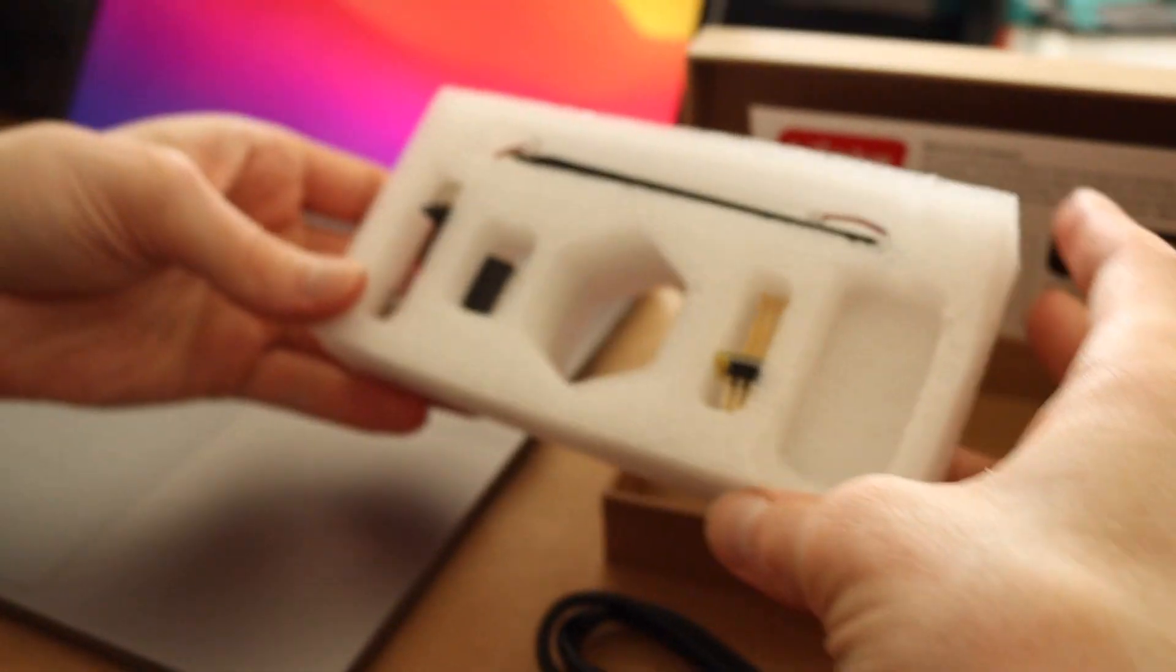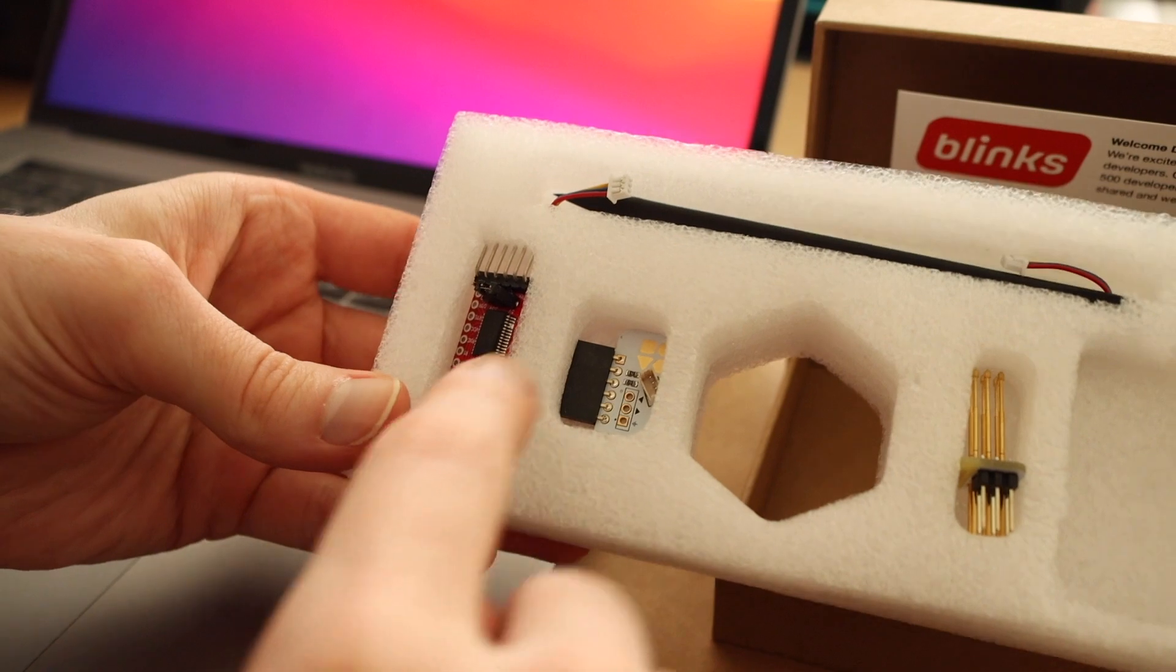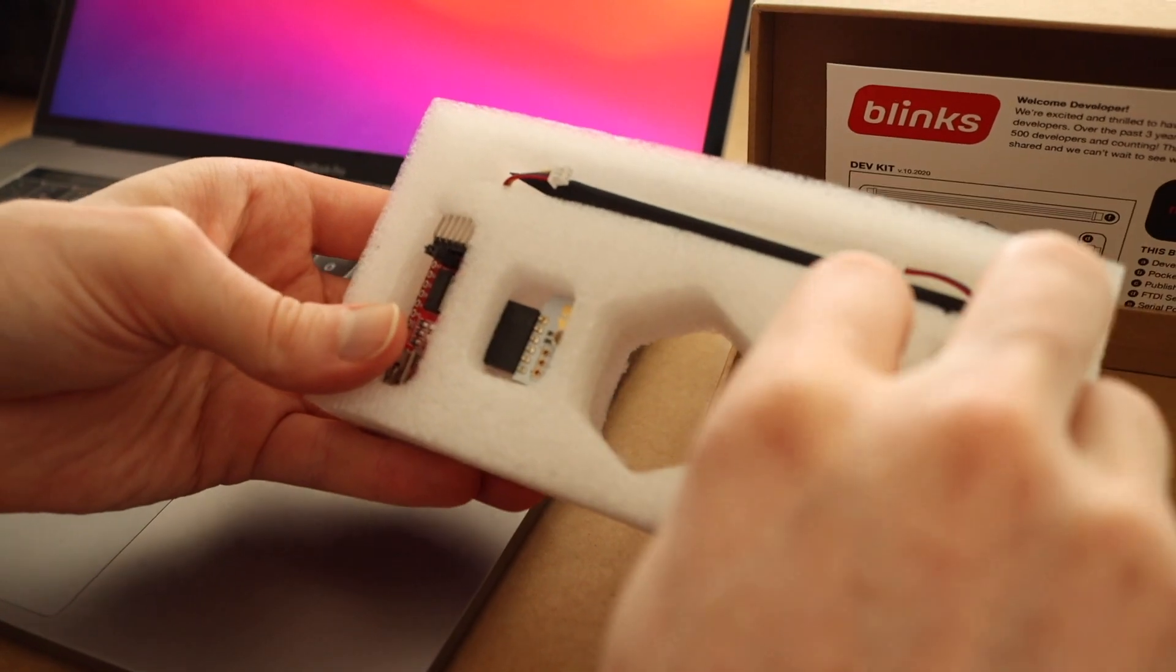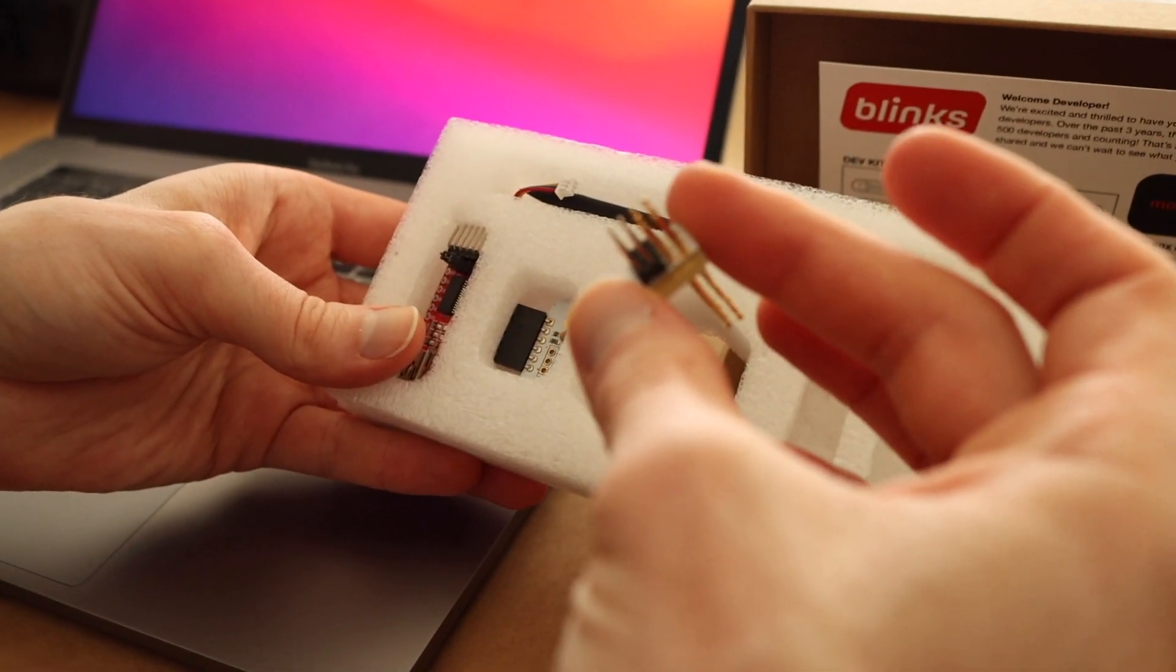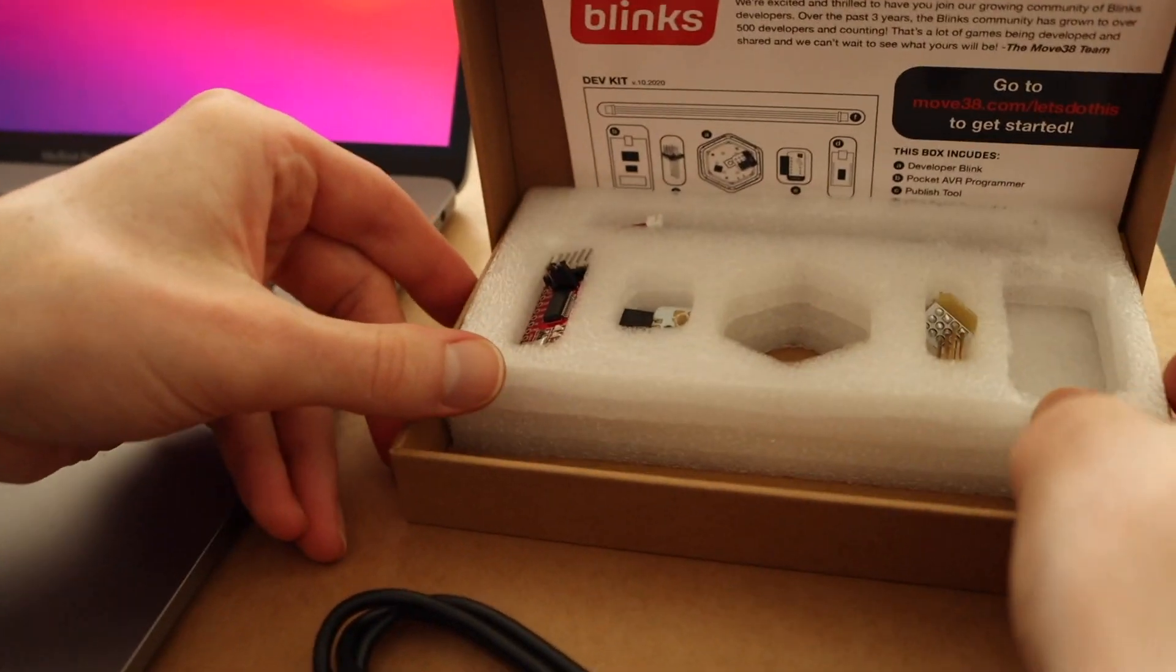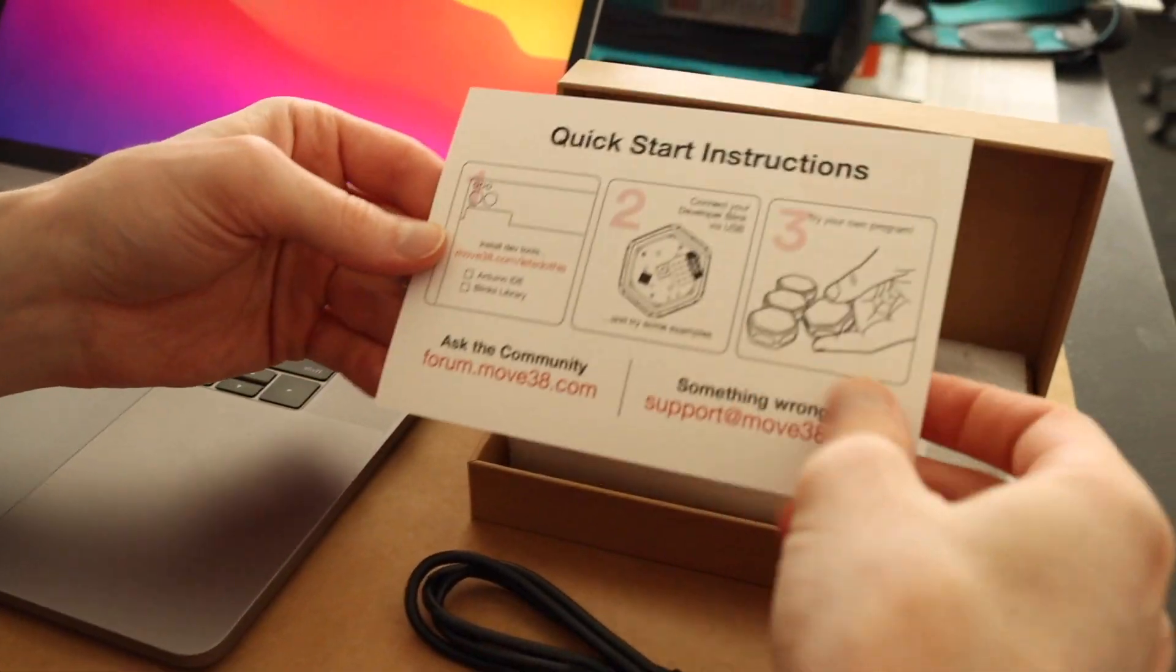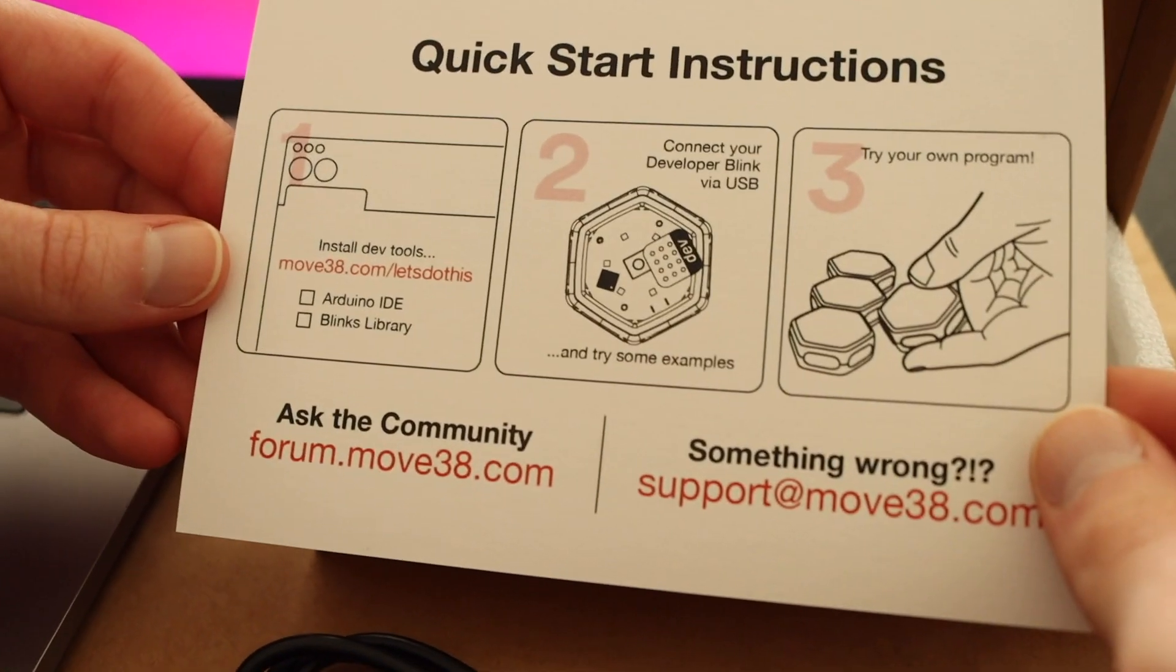There's a couple of other items in here. This is for serial printout and debugging. I'll get to what this spudger is for a little later. And then a publishing tool, which is really cool. I'll also show us how to use that too, but for the moment we're just going to leave these pieces in here. On the back of this card there's also some really nice quick start instructions. And so let's go ahead and follow these.